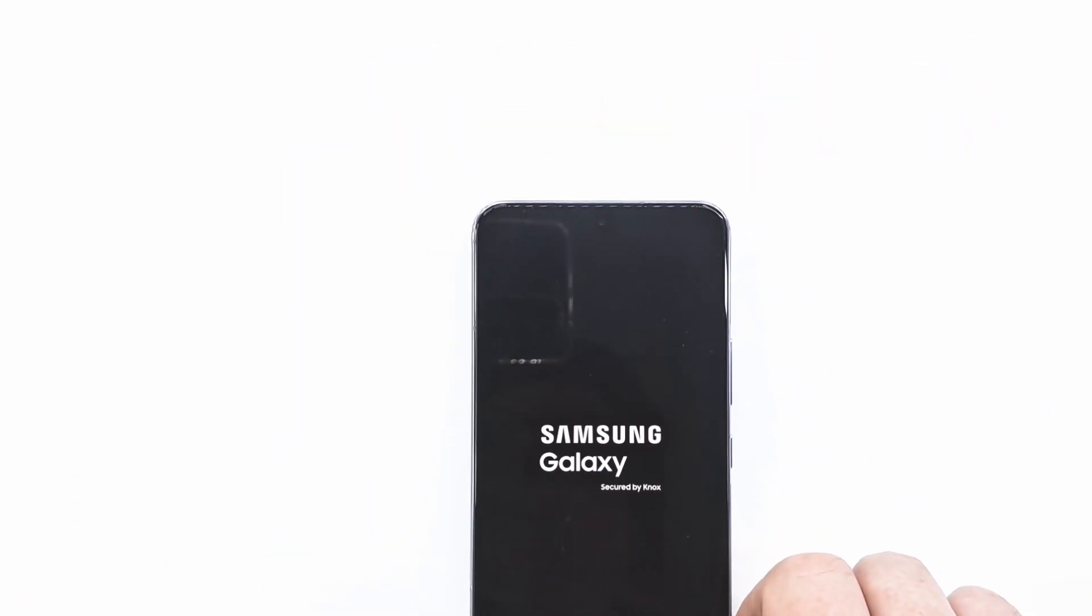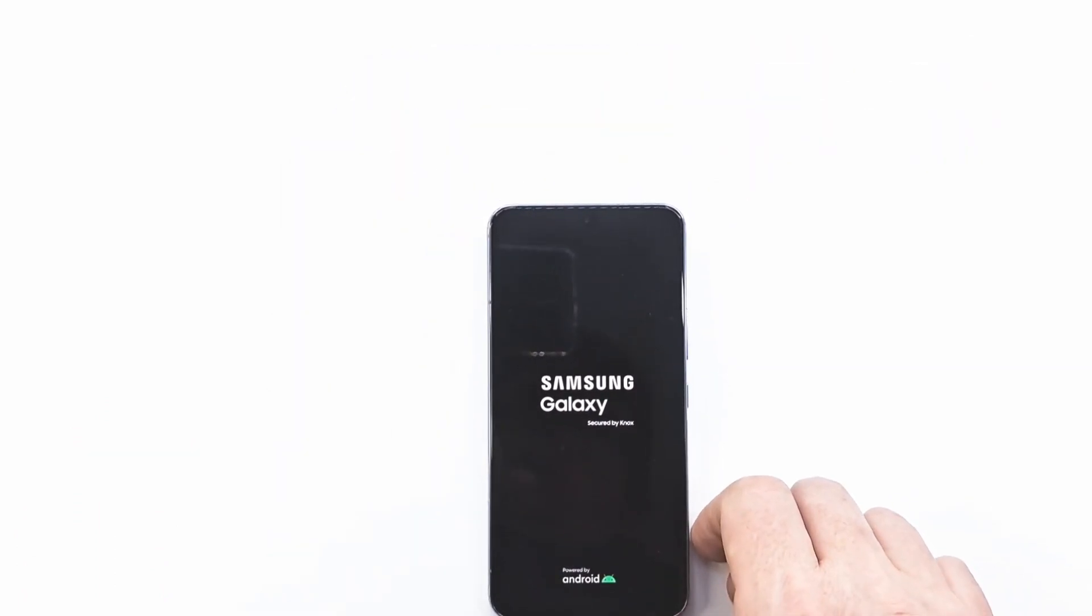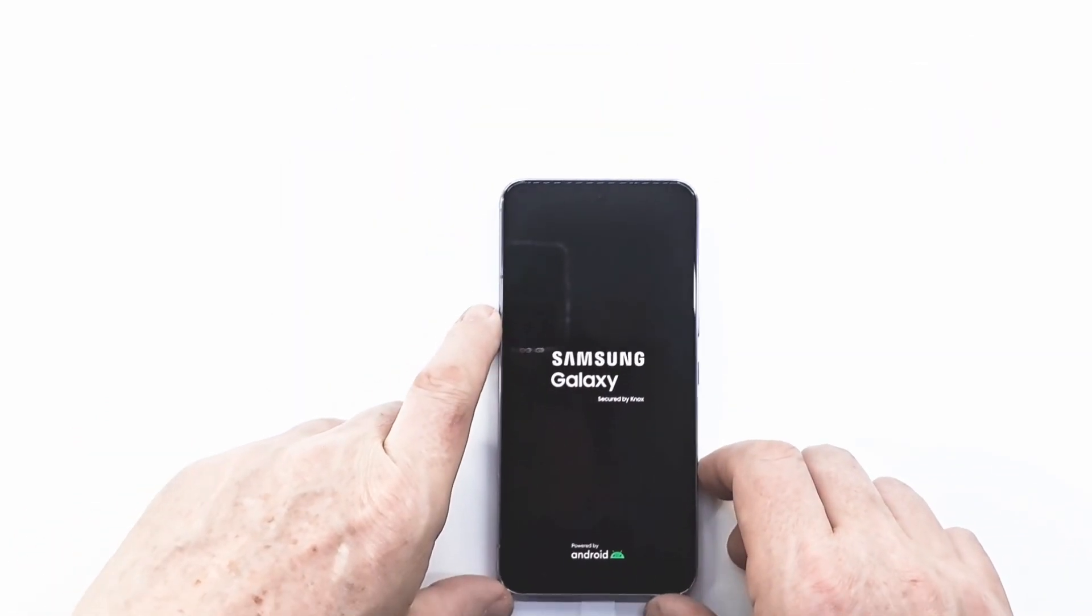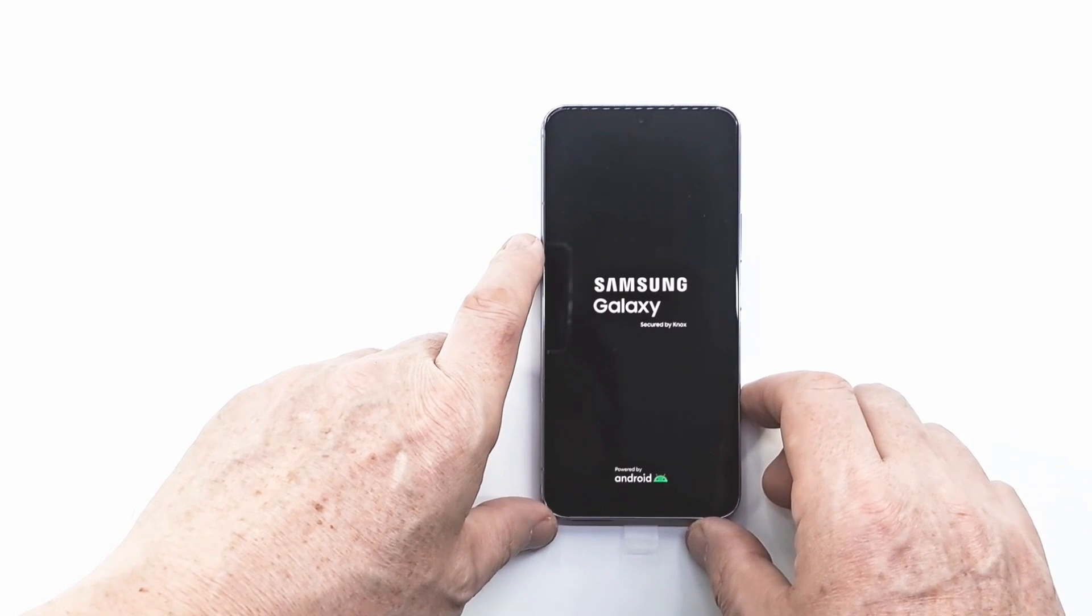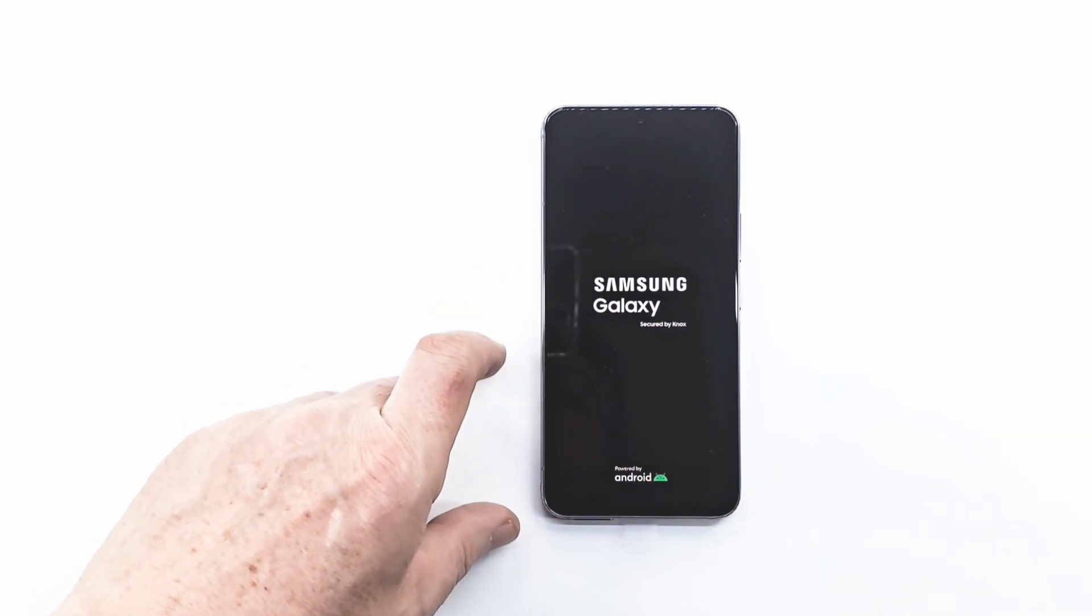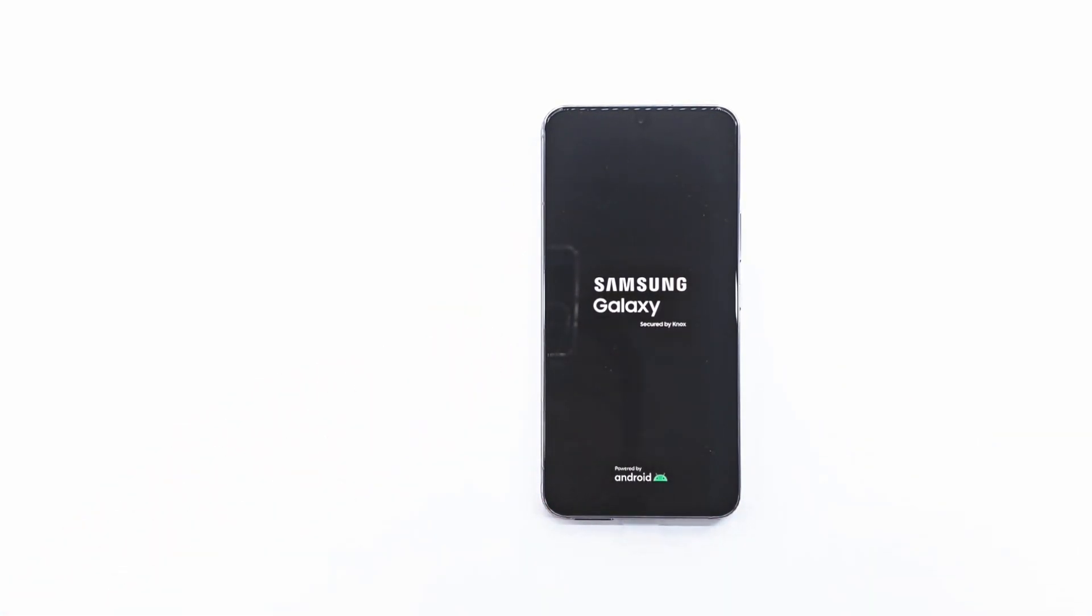Restarting the phone will take some time because the phone returns to factory settings and needs to install certain applications again. Once the phone has turned on, you will have to do all the activation steps.